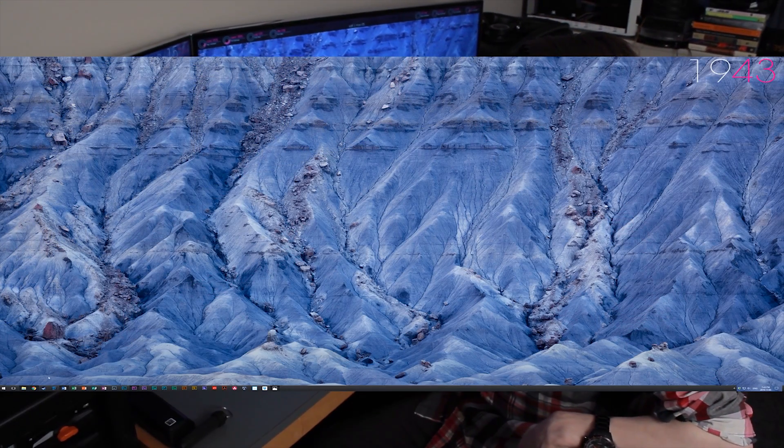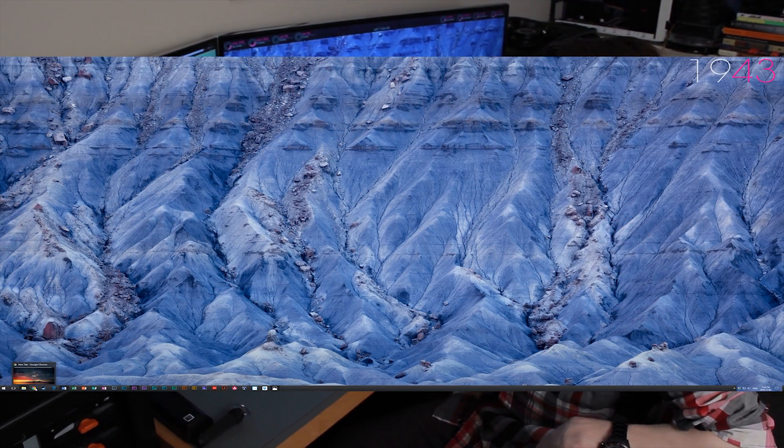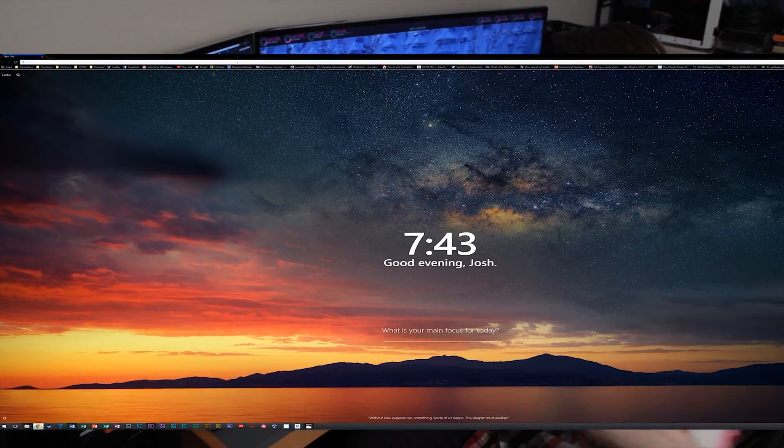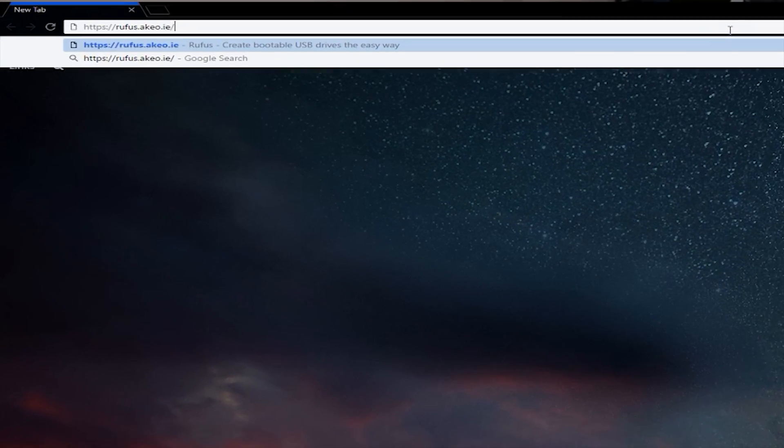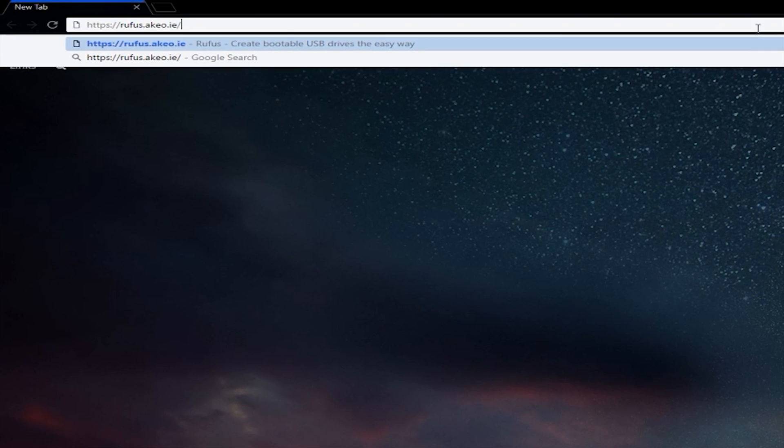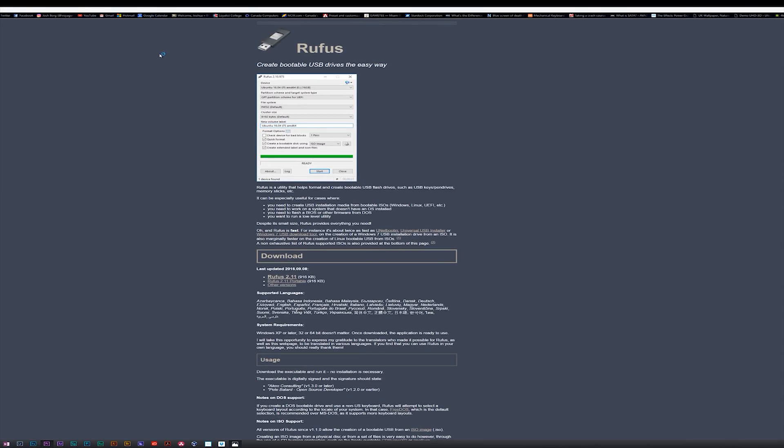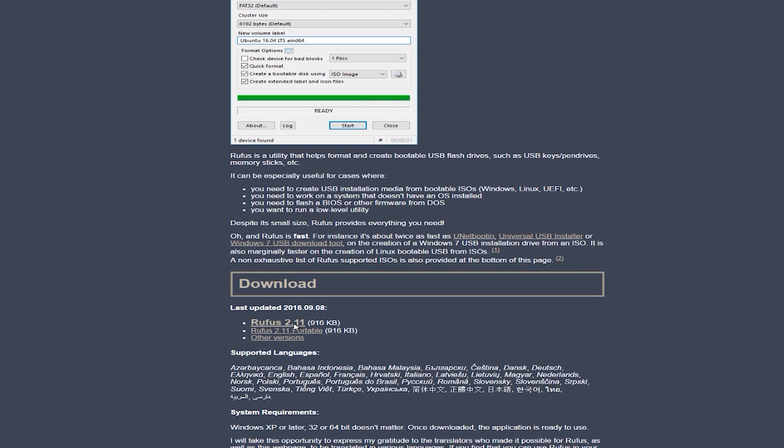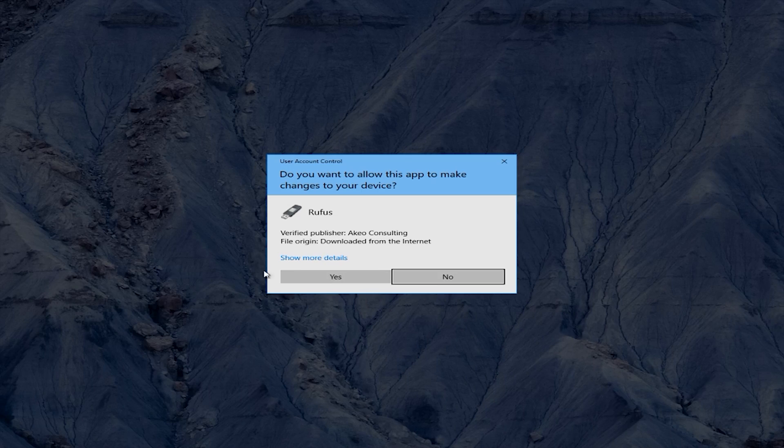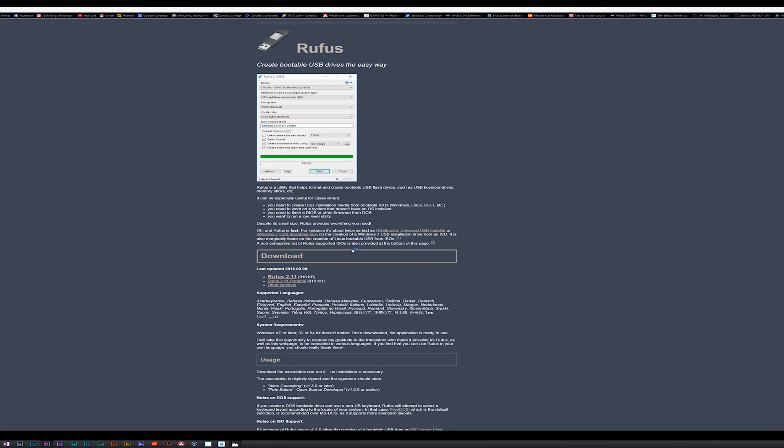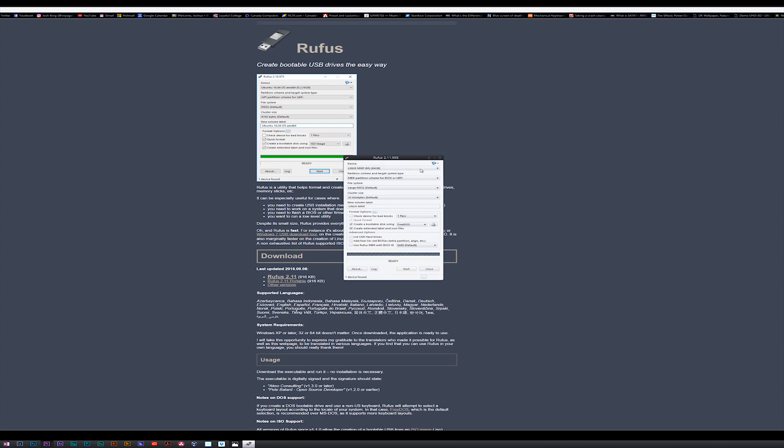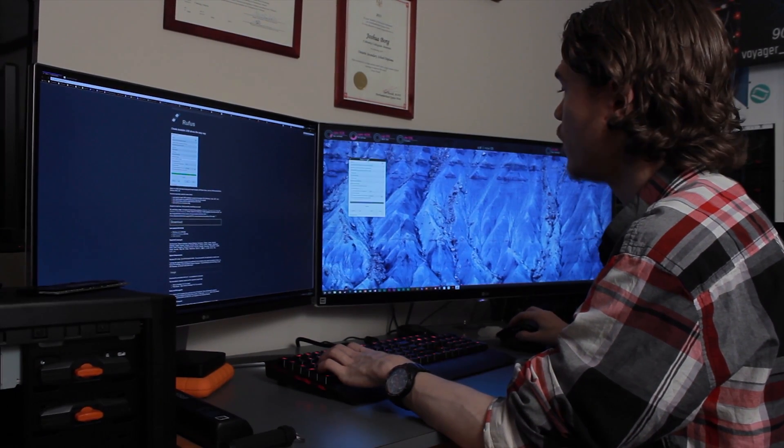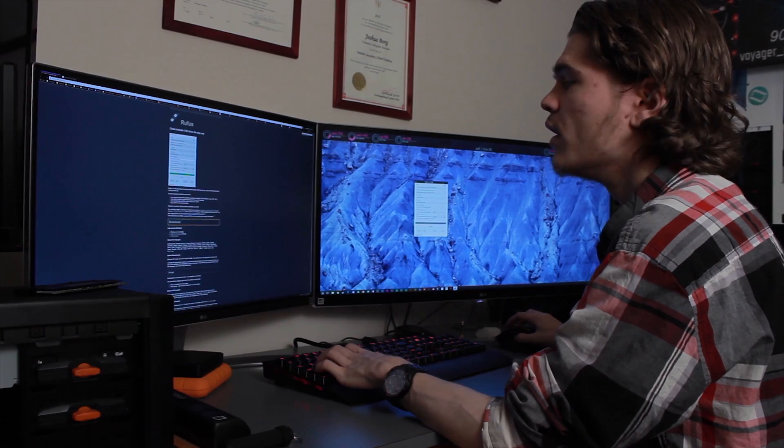What I'm going to do here is go onto Google Chrome to get Rufus on my computer. Alright cool, so Rufus is on my computer now.